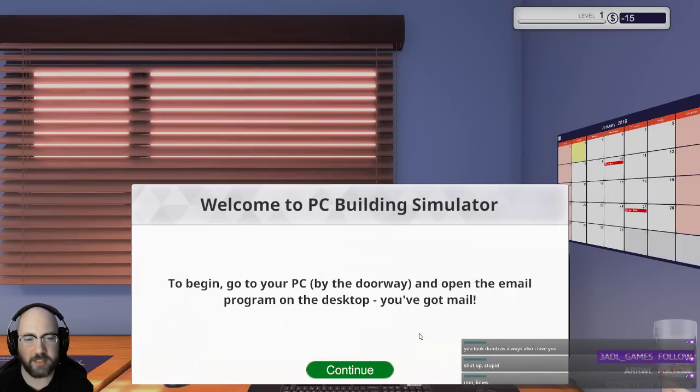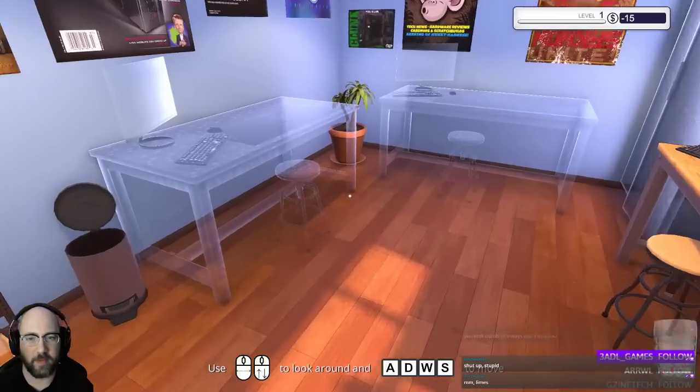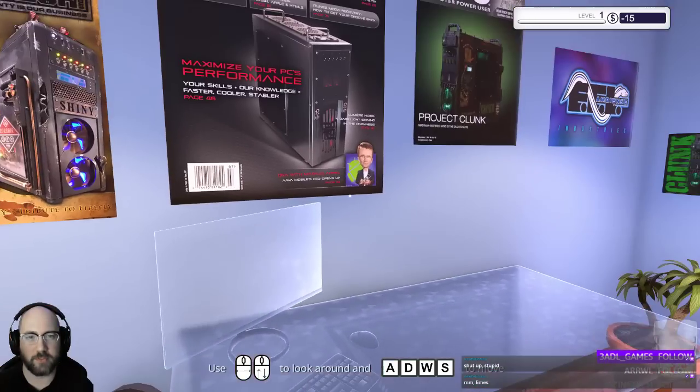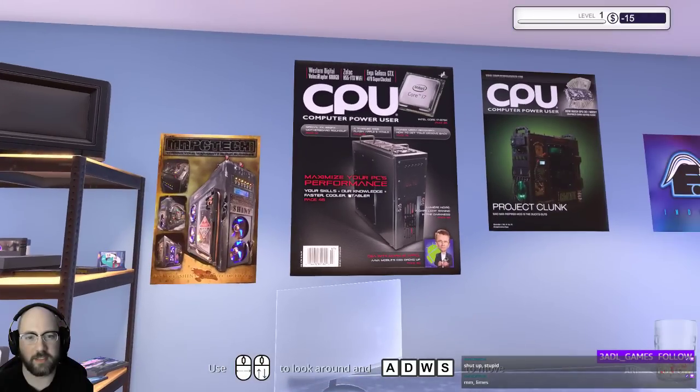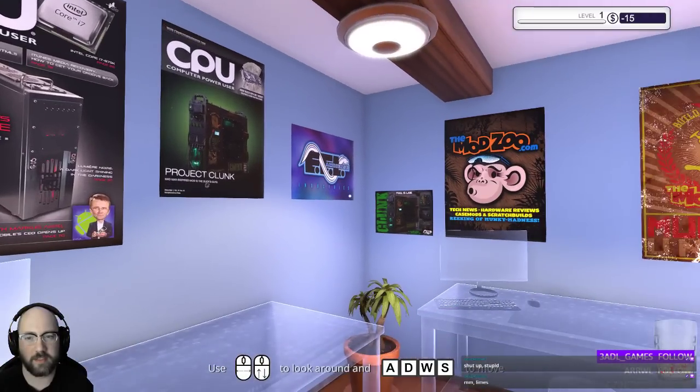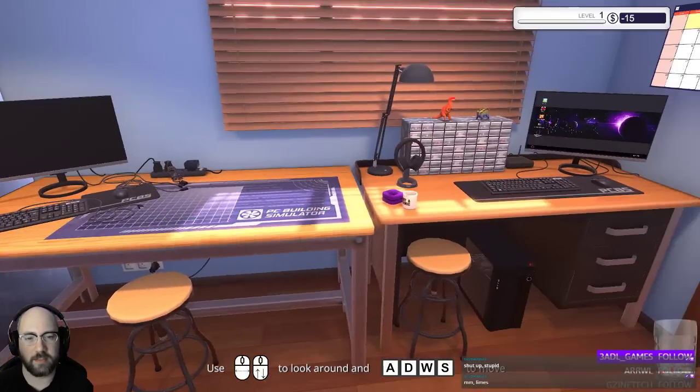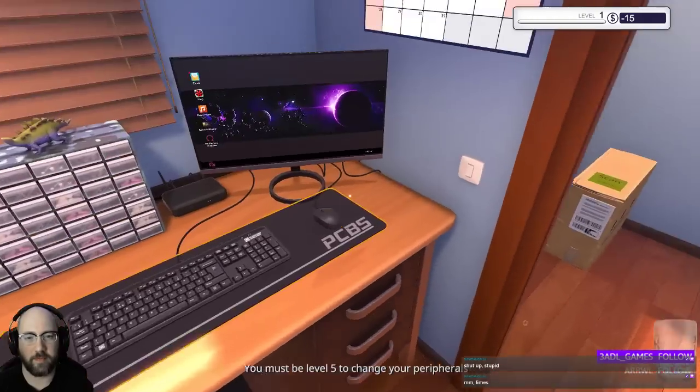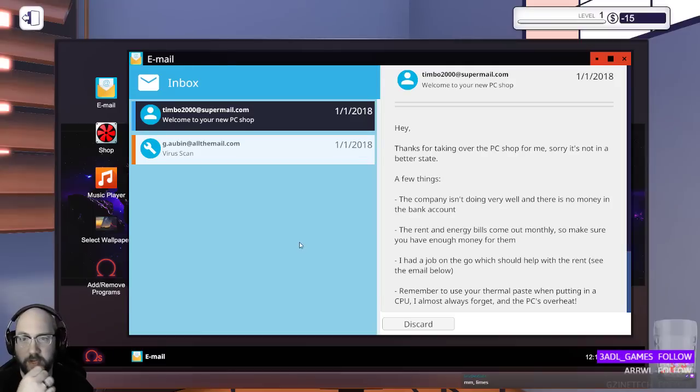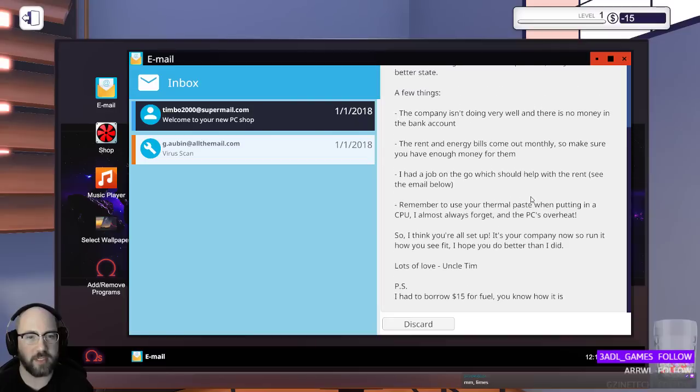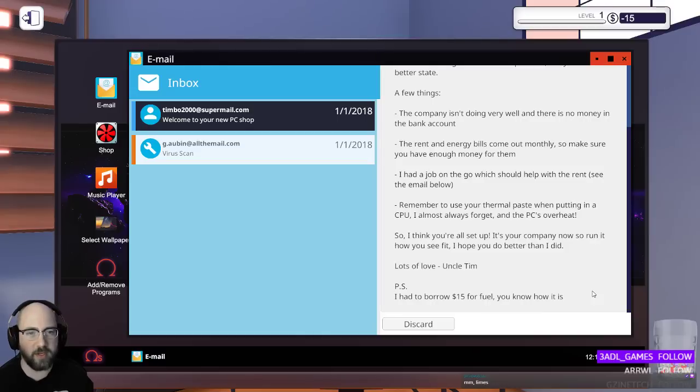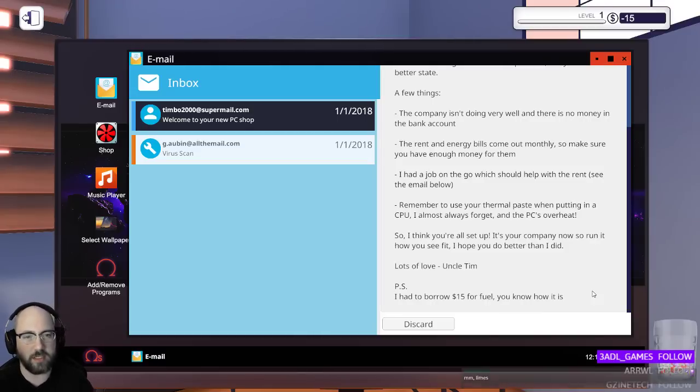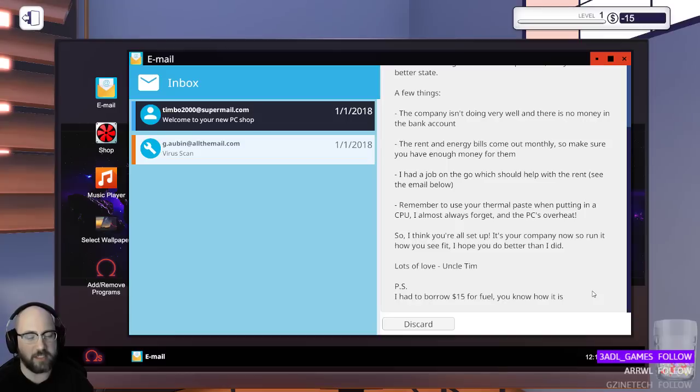Go to your PC by the doorway and open the email. Okay. Invisible desks. Neat. Check my email. Thanks for taking over the PC shop for me. Sorry it's not in a better state. A few things. The company isn't doing very well and there's no money in the bank account. The rent and energy bills come out monthly, so make sure you have enough money for them. I have a job on the go which should help with the rent. See an email below. Remember to use your thermal paste when putting in a CPU. I almost always forget and the PC overheats. Wow. What a terrible... Okay.